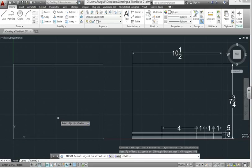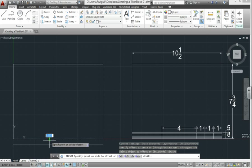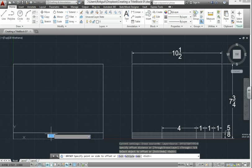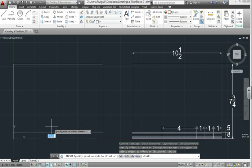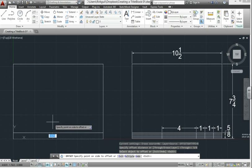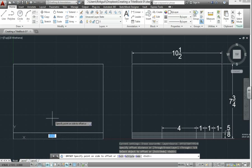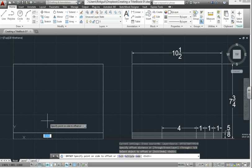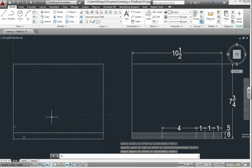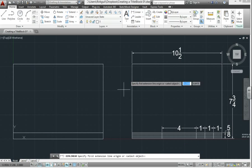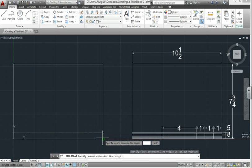The mouse says select object to offset. You're going to pick the very bottom line. Click it. Now you have two choices, as it says on your mouse, specify point on side to offset. We obviously want it to be up, so you click above the dashed line you selected, anywhere really, and click. Now hit enter to finish the command, and you have an offset of the line you just drew, of 5 eighths, as you see here.